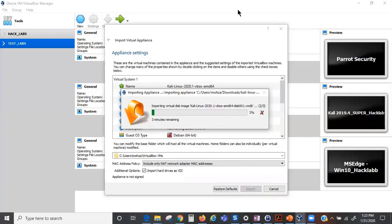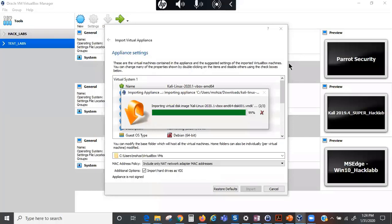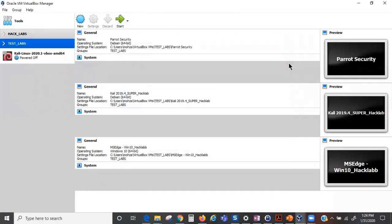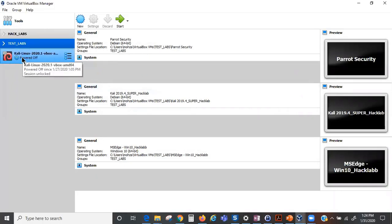I'm going to pause this video until this download is completed. The importation process has been done, so you can see my machine has been imported onto my VirtualBox.